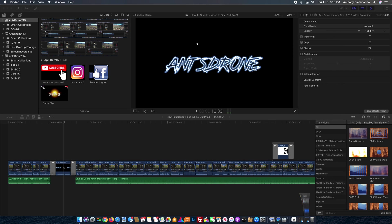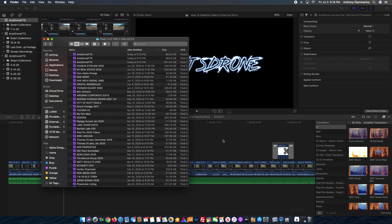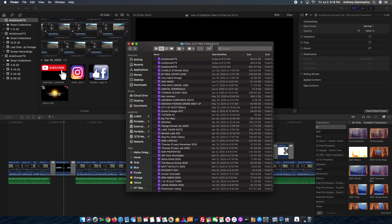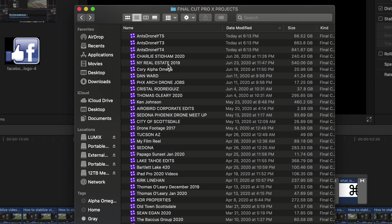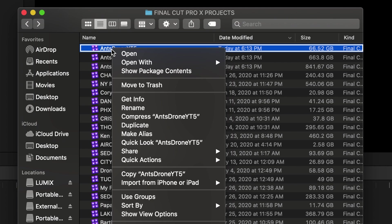So what we're going to do to fix that is we're going to locate the render file. This could be stored on your Mac, it could be stored on an external hard drive. It's really wherever the project is. So for me, my projects are on my external drive. The project that I'm working in is AntsDrone YouTube 5. So what we're going to do here is we're going to do a right click on there and open up show package contents.